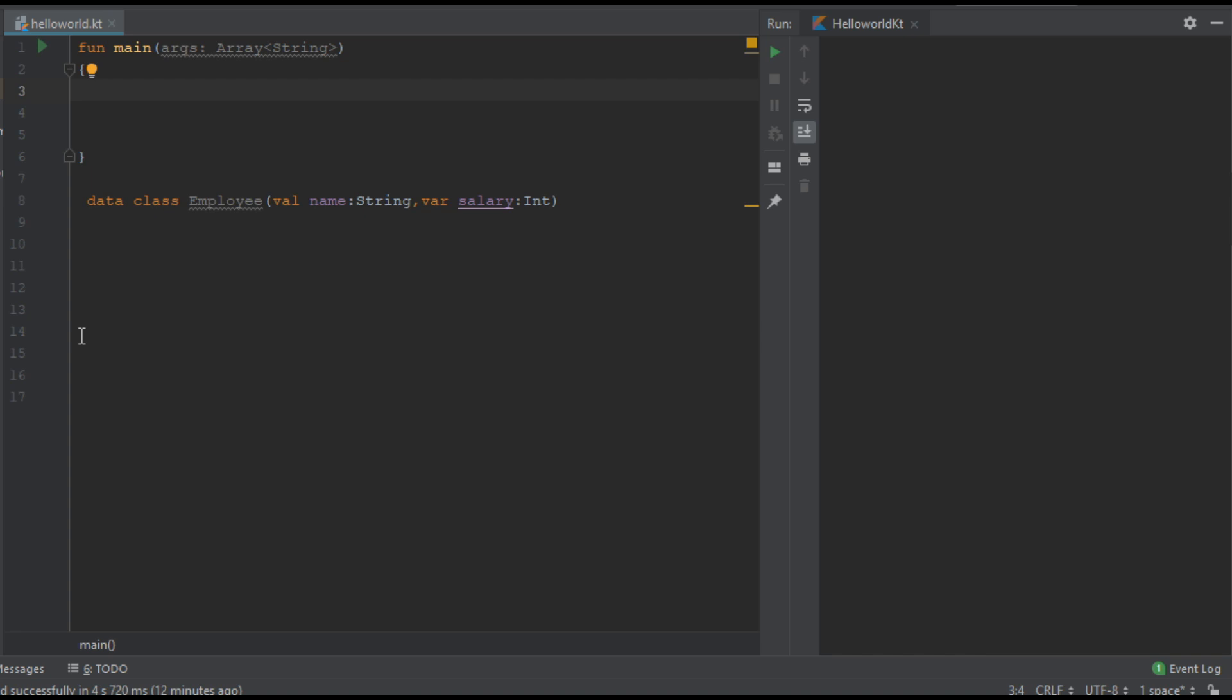I will show you with an example. Here we have a data class called employee. The primary constructor of that class contains two parameters name and salary.